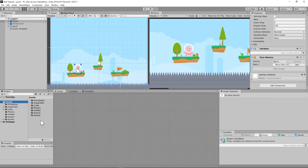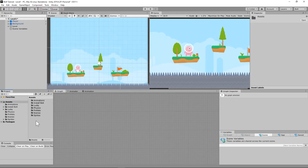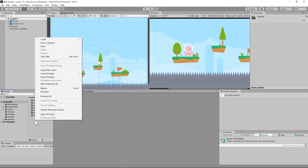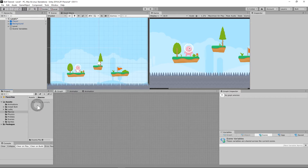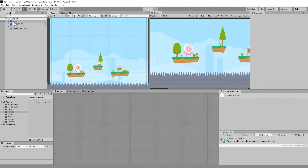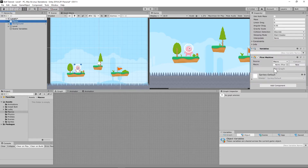Go to your Asset folder, right-click on the panel where all your folders are, hit Create New Folder, and call it Macros. Open up the Macros folder — this is where we're going to store those macros. Then go back to the player and scroll down to the Flow Machine.